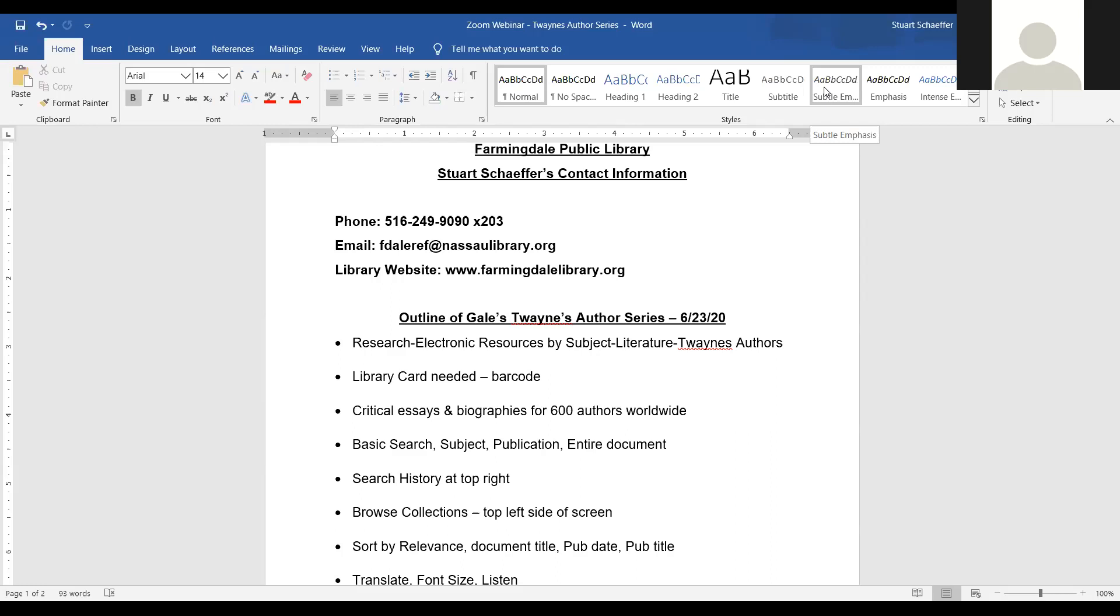What you will need to get to this is your library card. On the back is the barcode, a 14 digit number. To access this you're going to need that barcode. And again, the library website is farmingdalelibrary.org.